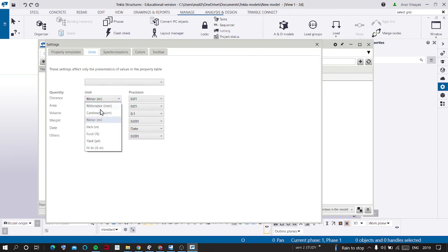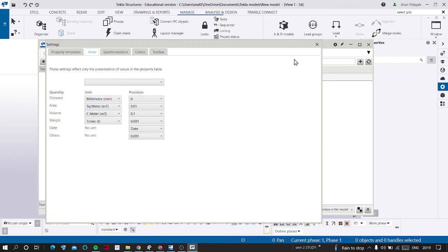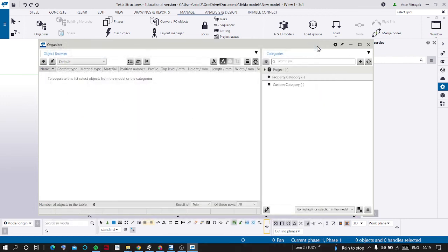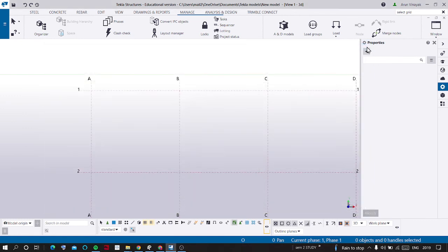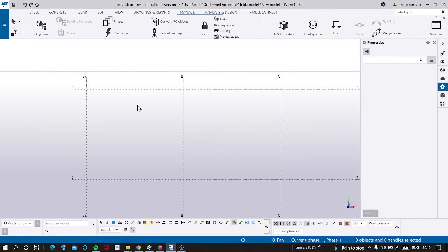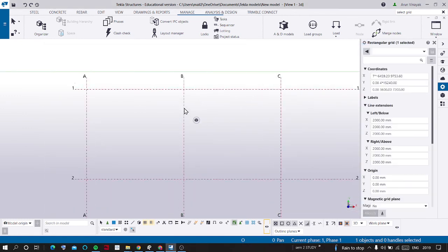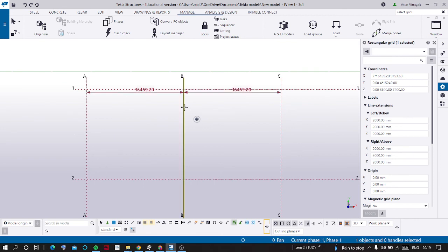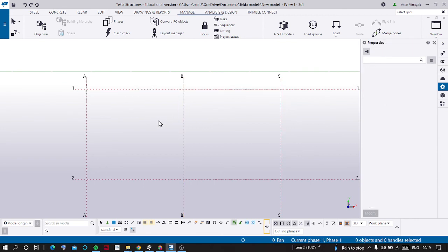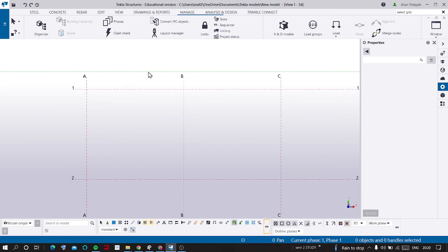After selecting this into whatever you want, you should close it and again close it. And you can see it would have been changed. By these two ways you can change the units and decimals values in Tekla Structures 2022. Thank you.